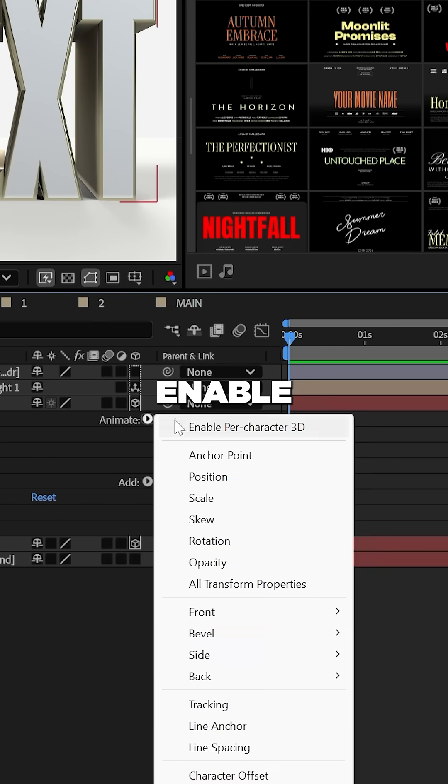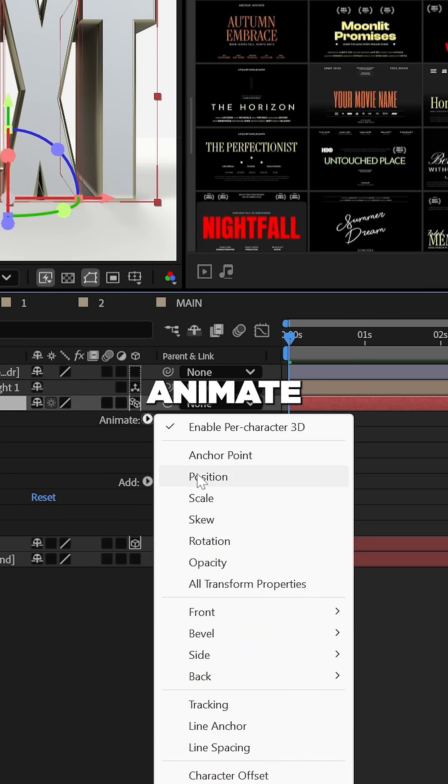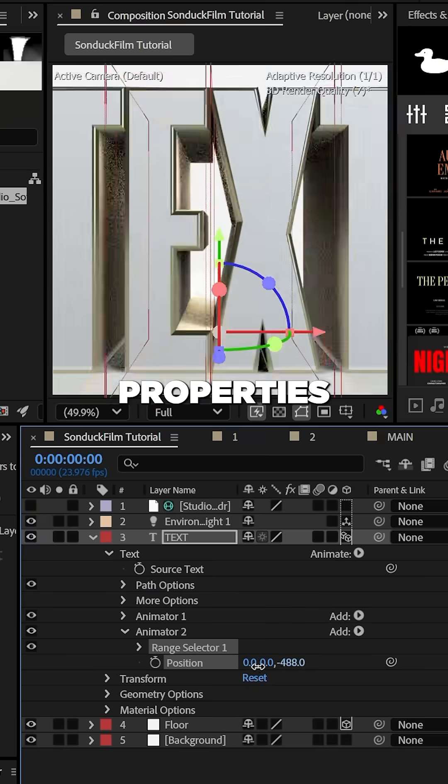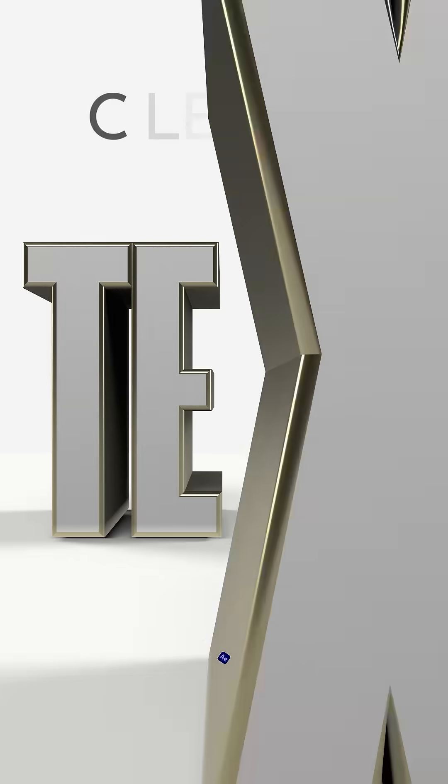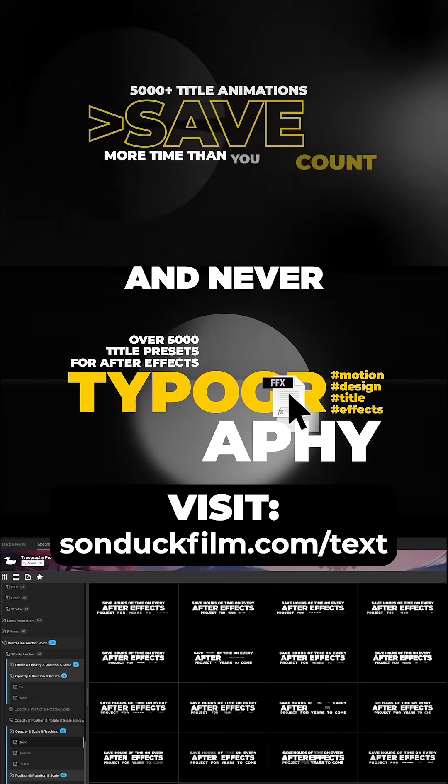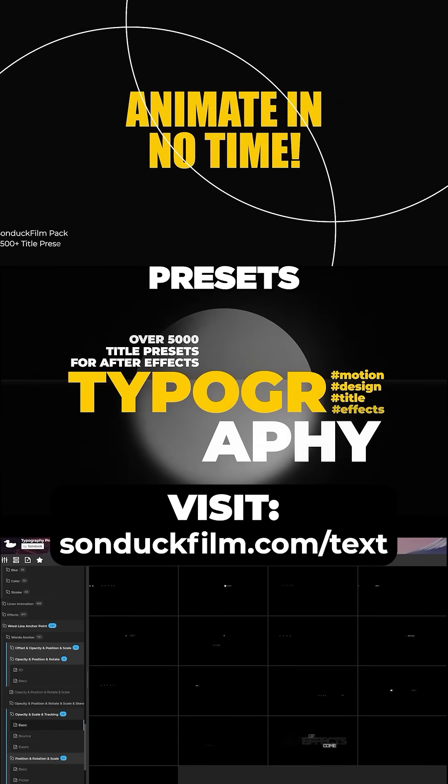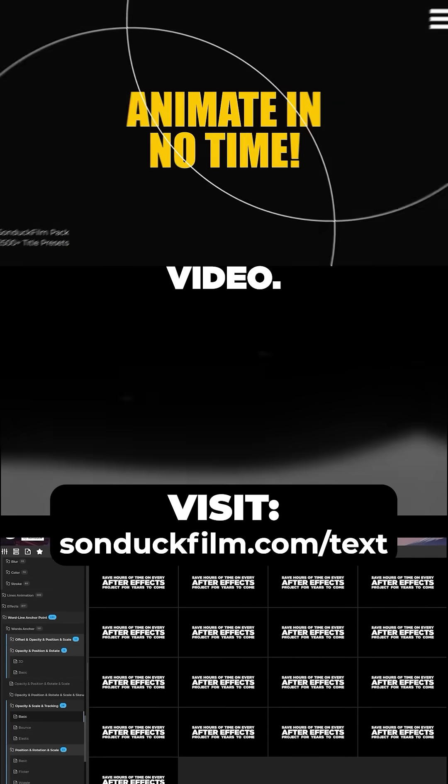And lastly, you can enable animate per character 3D and animate any of the properties that you wish for your clean 3D text. And never animate text again with our 2500 presets linked on this video.